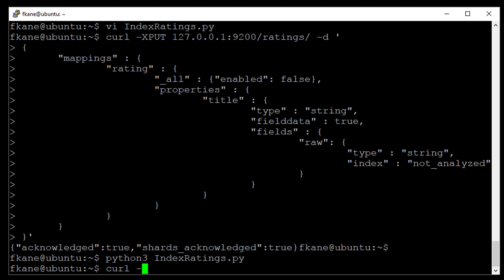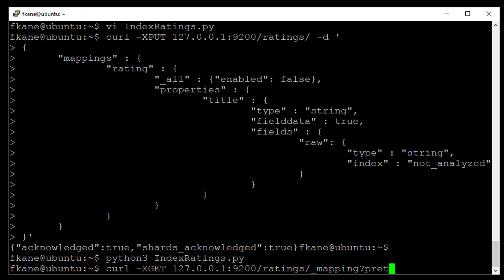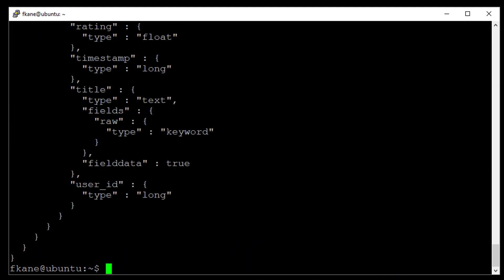Let's make sure that there is something in there. Let's do a, let's view that mapping just to double check it. 127.0.0.1 9200 ratings underscore mapping. That query will give us back the copy of the mapping for the ratings index. Alright, let's make sure that that raw field is there. It is. Okay, cool.